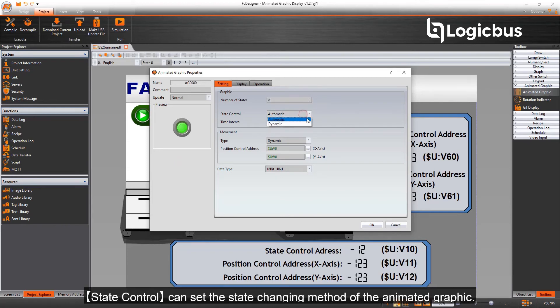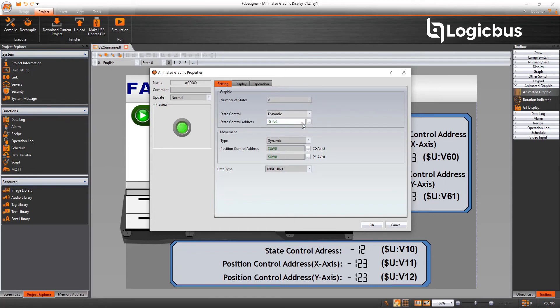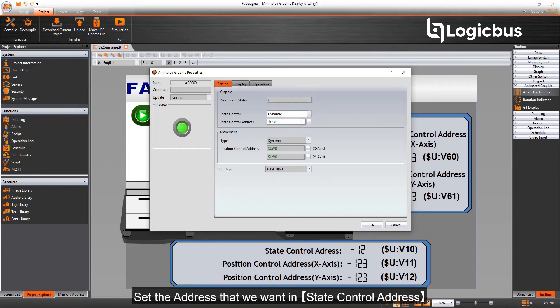State control can set the state changing method of the animated graphic. Set the address that we want in state control address.